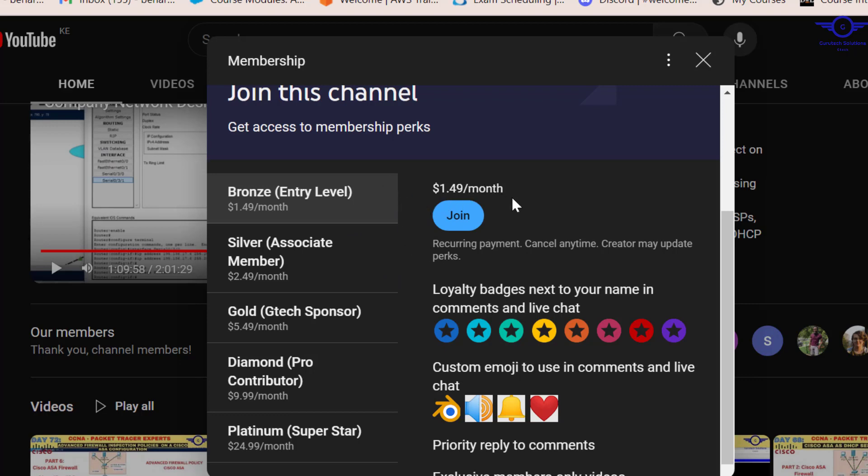So thank you so much, guys. Please subscribe to this channel. Like this video. Join this channel to support me because we are doing a lot of work for you guys. We really value your education, skills and experience. Please subscribe to this channel. Share with friends. Like this video. And drop a comment in every video that you watch. Thank you and bye.